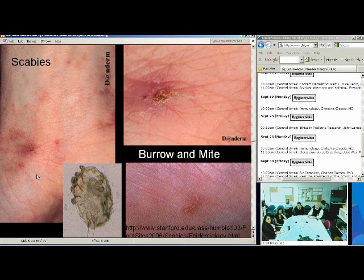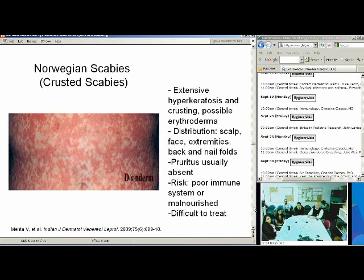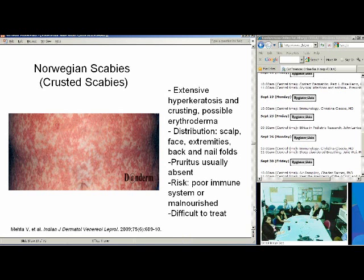This photo shows the anterior aspect of the wrist facing inferiorly — it's very subtle, and you really want to look at the crevices, the wrist itself, look in between the fingers. A subtype is Norwegian or crusted scabies. While not as common, it does cause extensive hyperkeratosis and crusting with possible erythema and erythroderma. Unlike classical scabies, pruritus is usually absent. It's a rare condition because the risk is really those who are immunocompromised or malnourished.